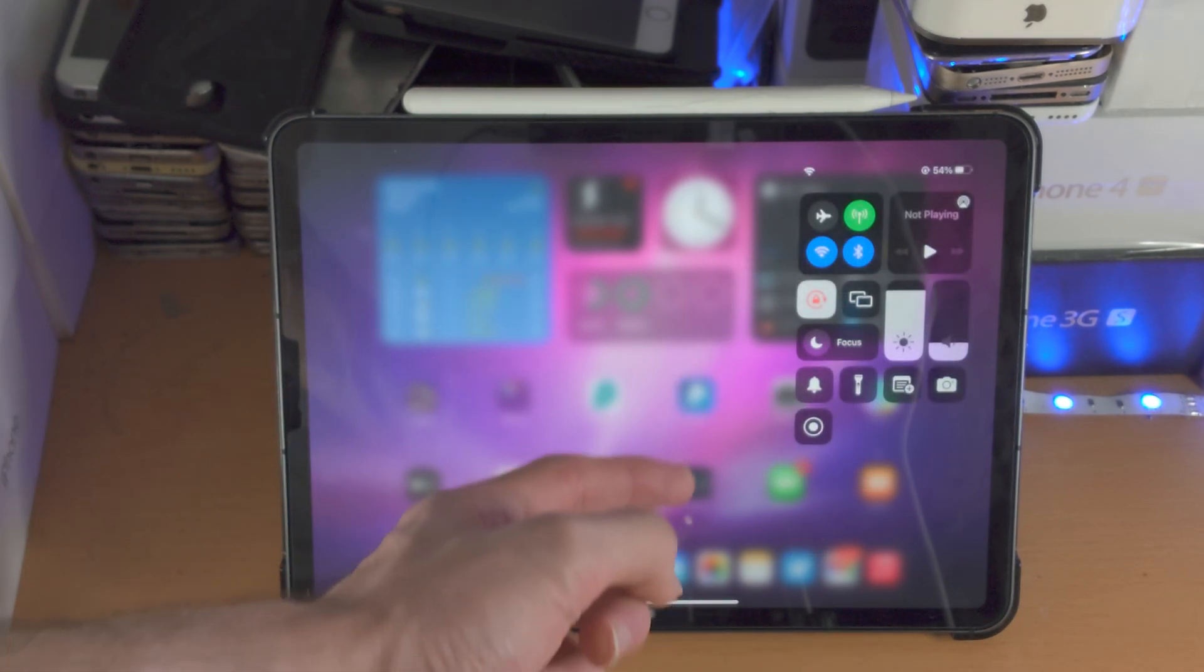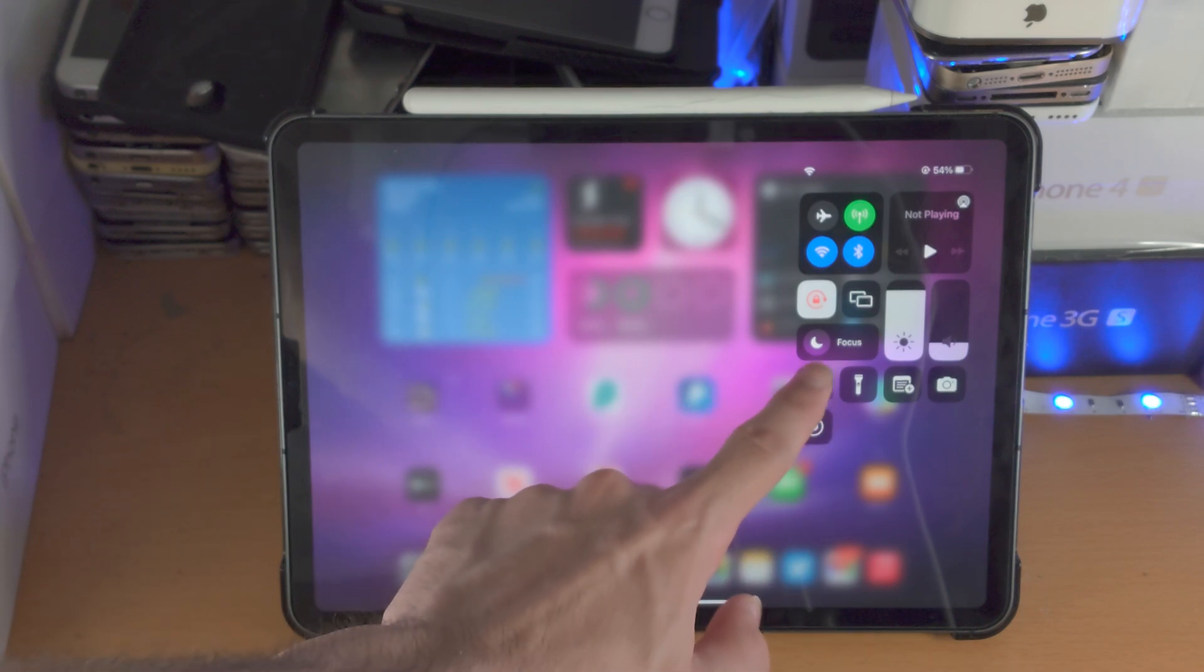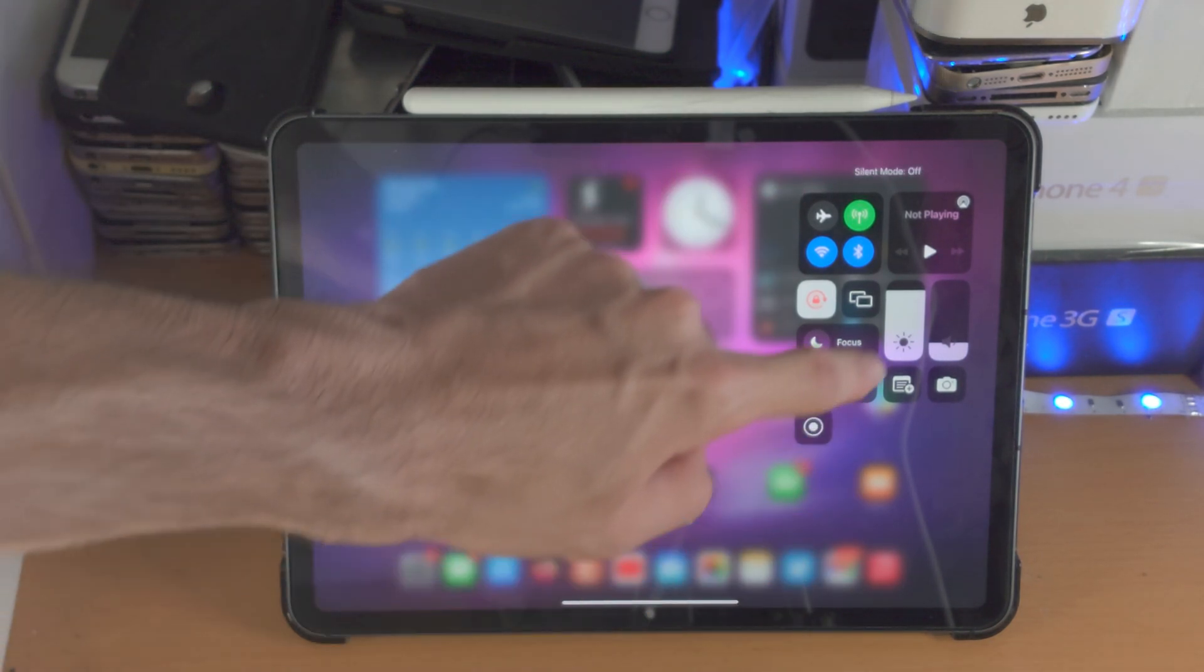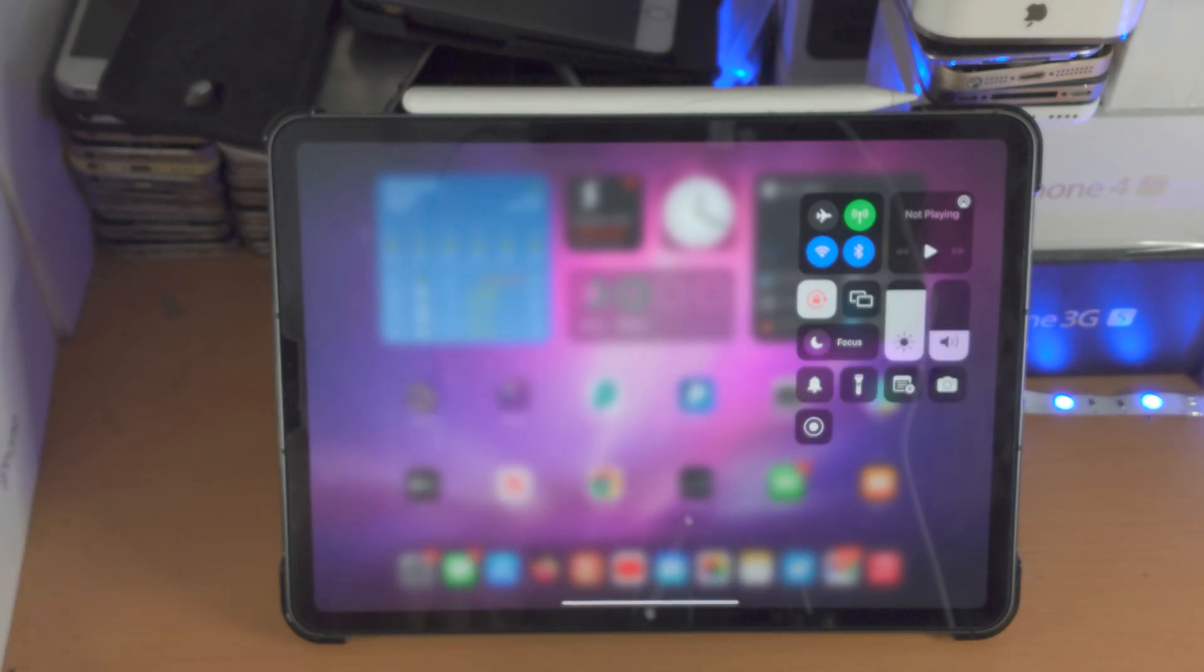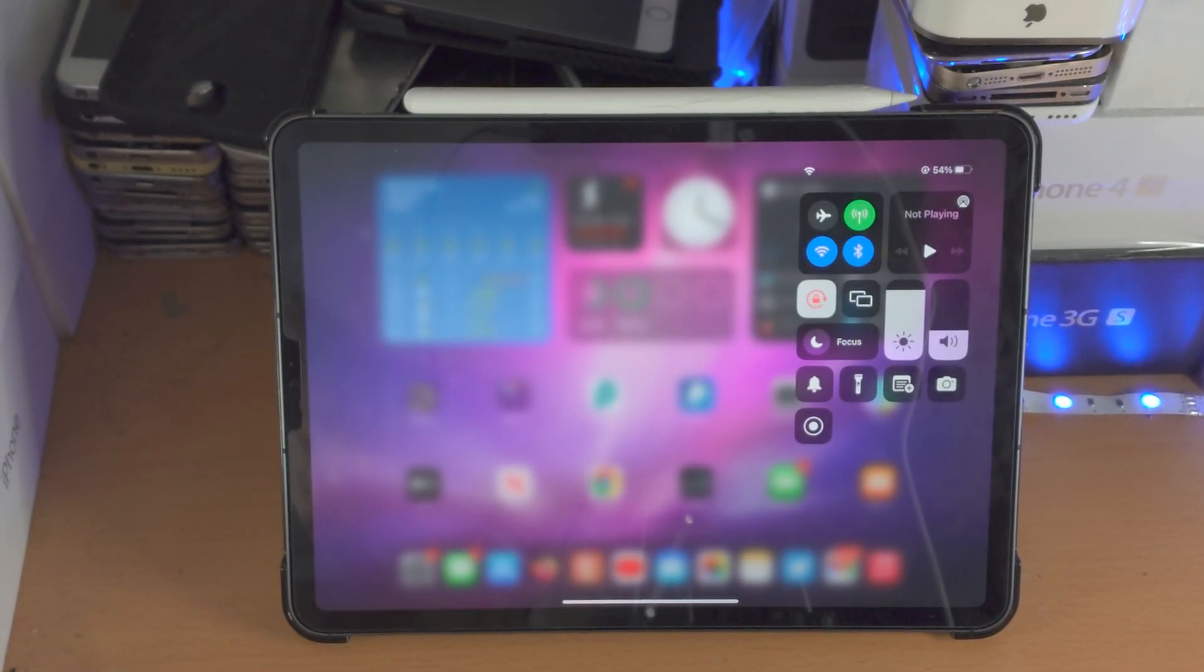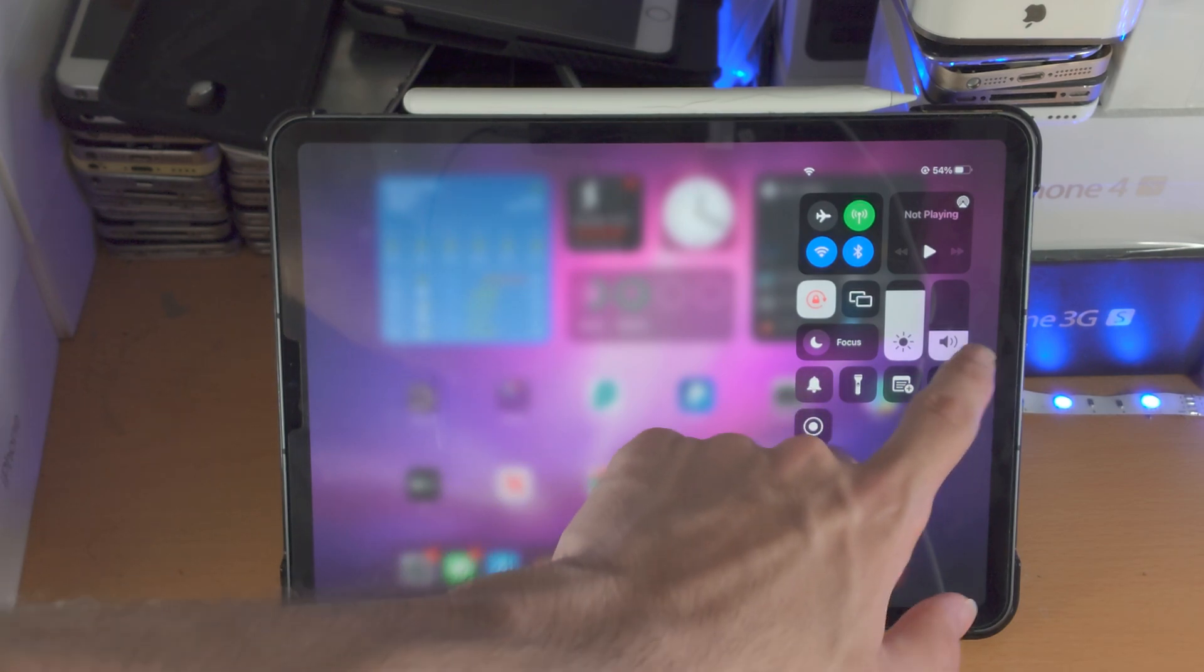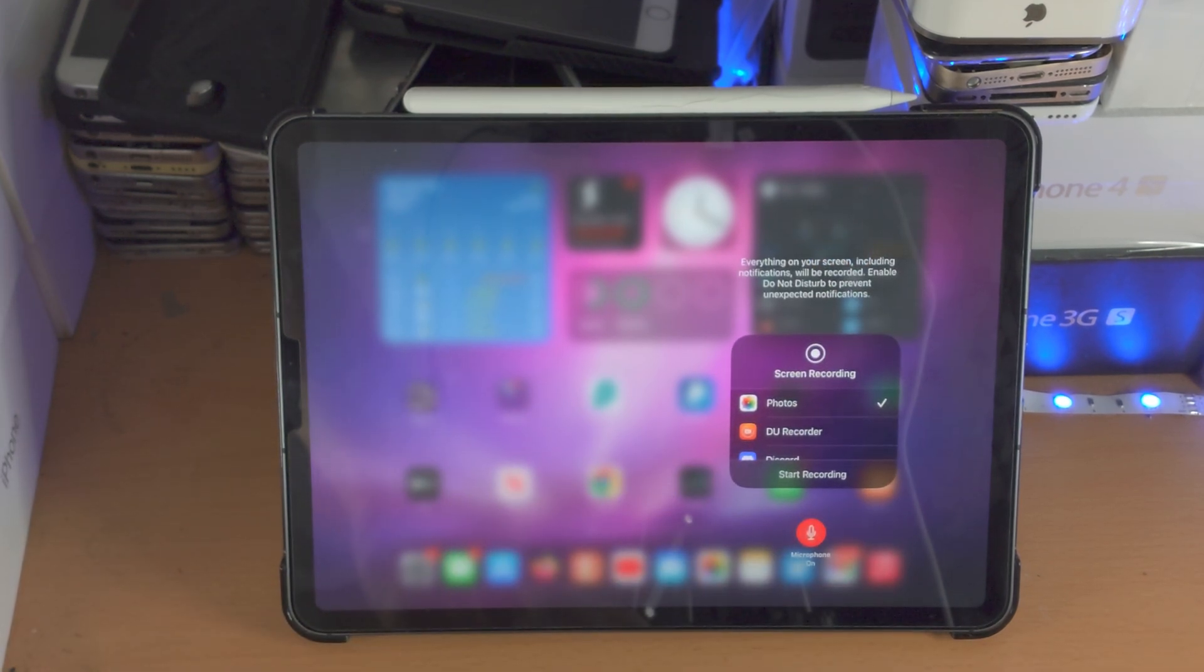Do keep in mind, silent mode must be off. So if silent mode is on, turn it off, and audio must be also on your iPad Pro, otherwise nothing will be recorded. So make sure silent mode is off, audio is on before you proceed.